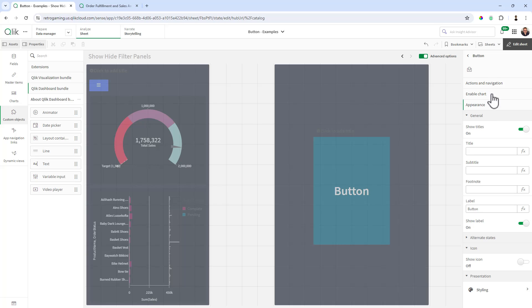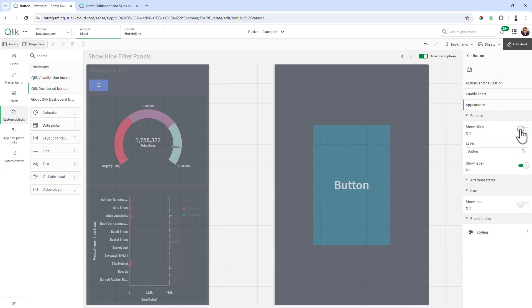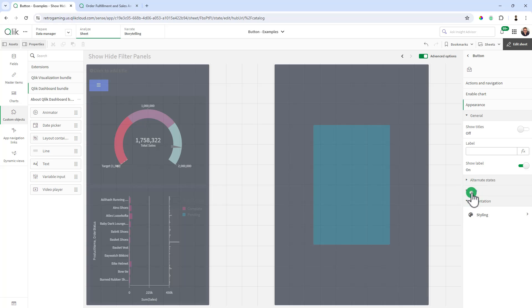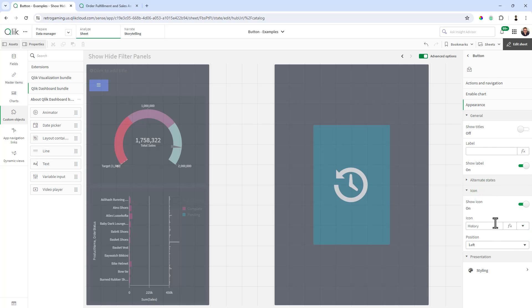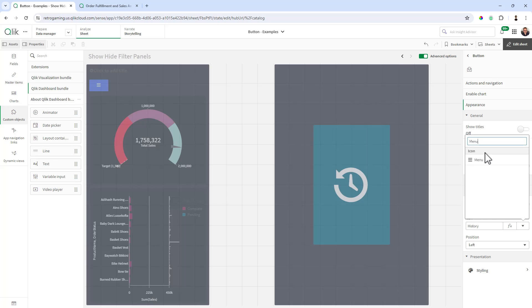So similar to like I did before, uncheck Show Titles. In this case, we are going to show the label, but we're just going to make it blank. And the reason for that is we're going to turn on an icon. So underneath this tab area, we have icon. And you can choose from a variety of different icons. Here the icon we want is going to be the menu icon.